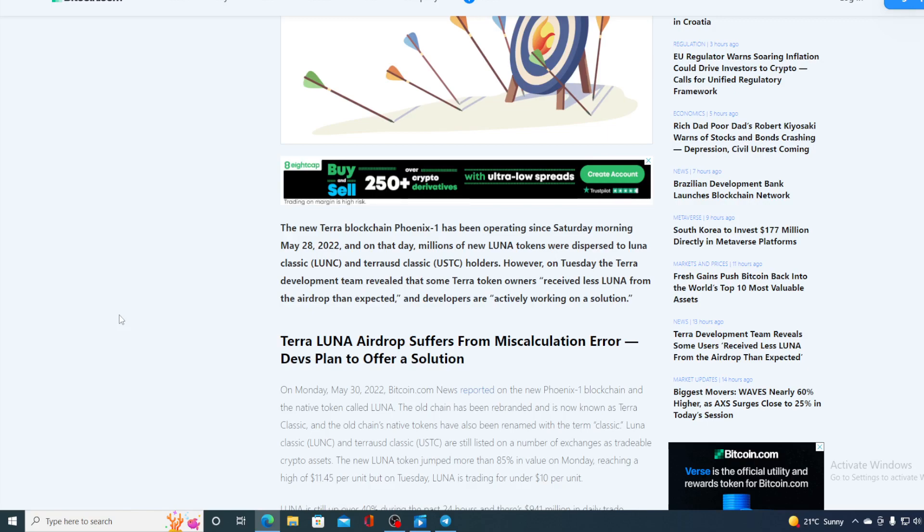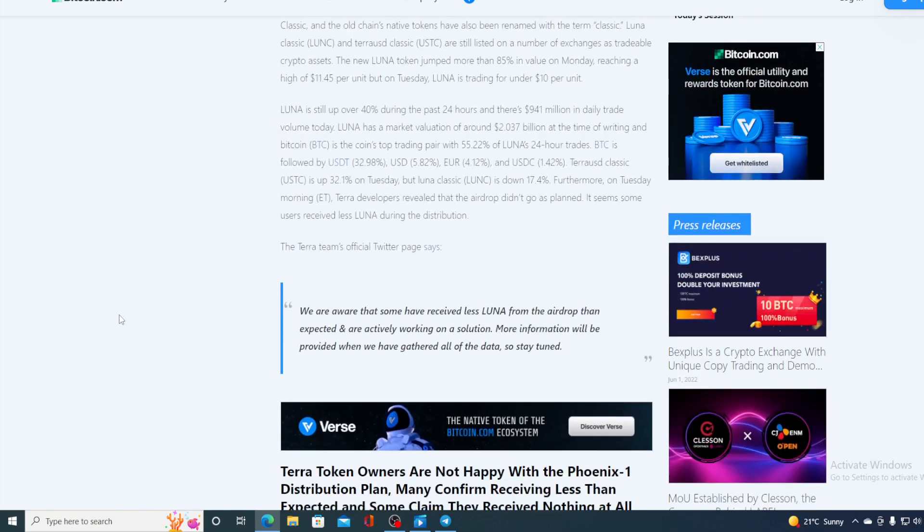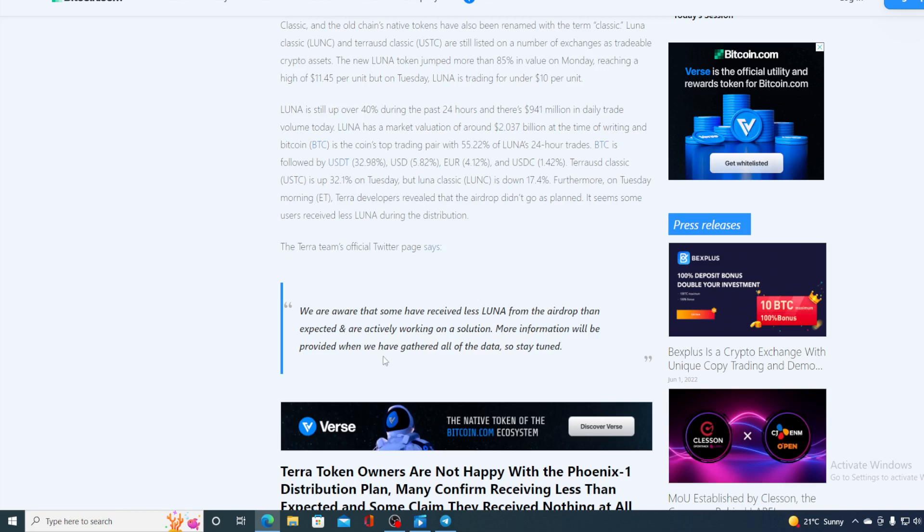The developers are actively working on a solution. Take a look at their tweet. We are aware that some have received less Luna from the airdrop than expected and are actively working on the solution. More information will be provided when we have gathered all of the data so stay tuned.